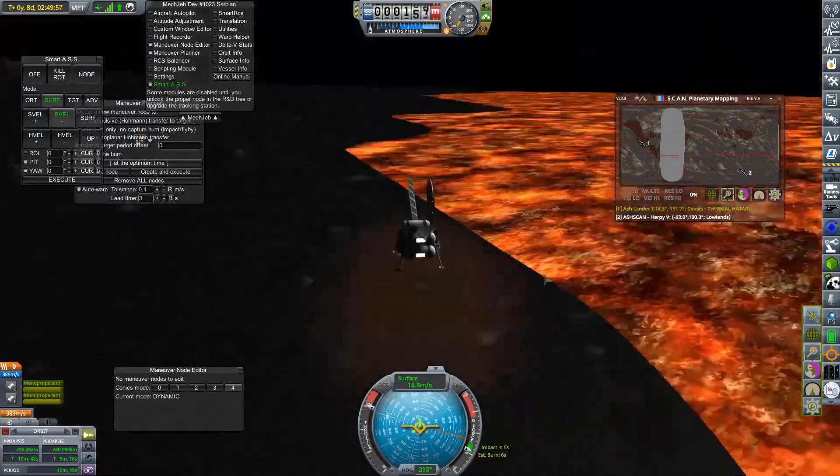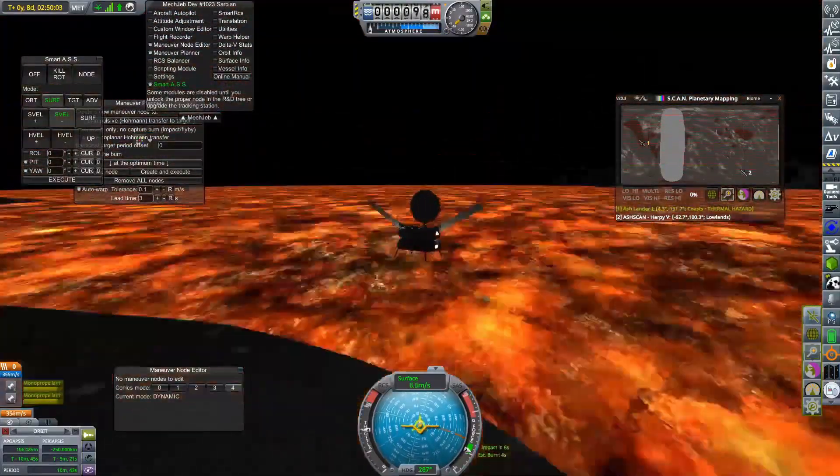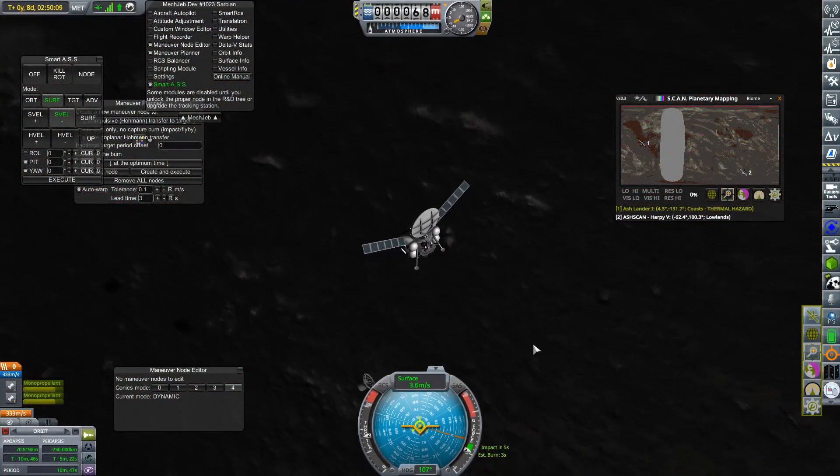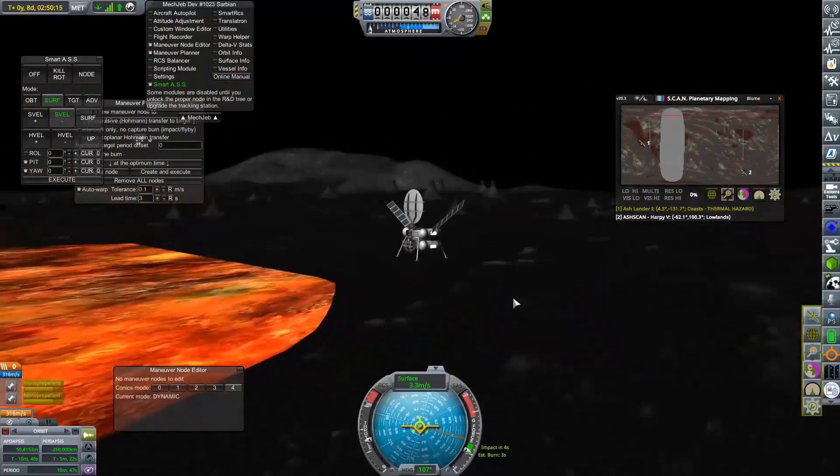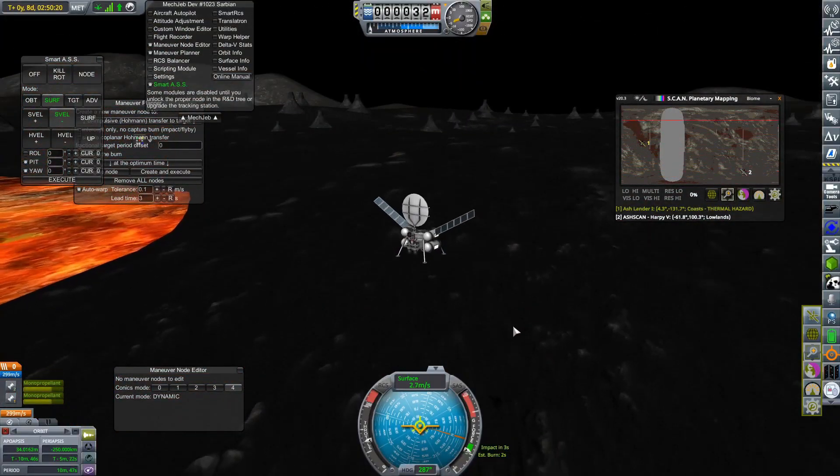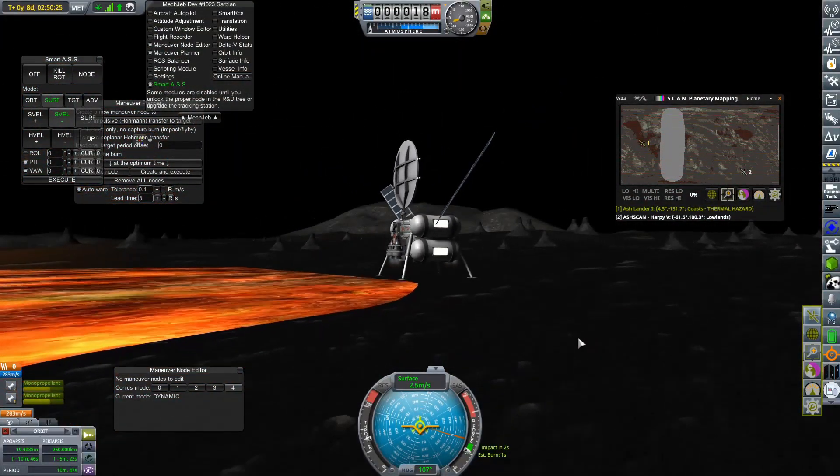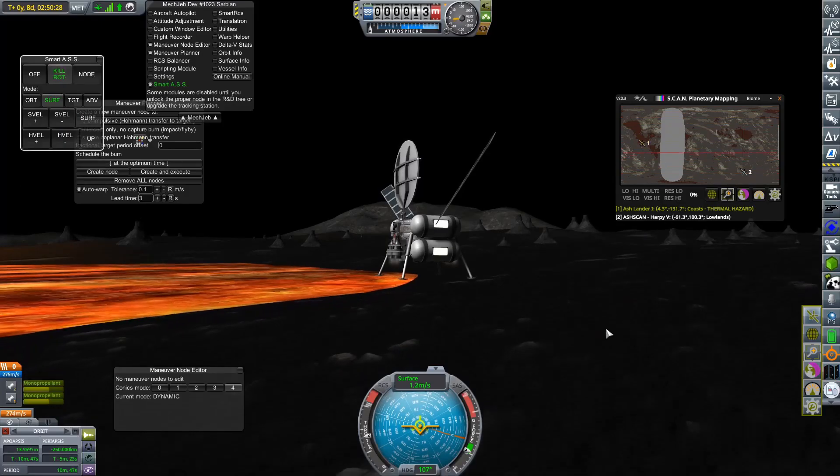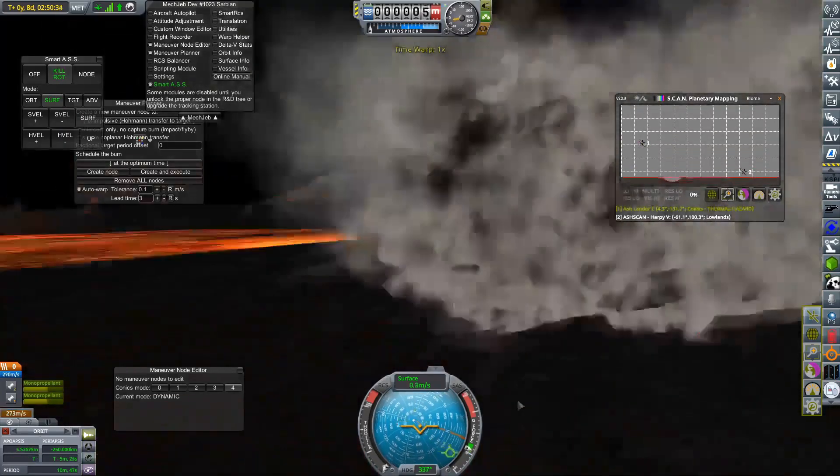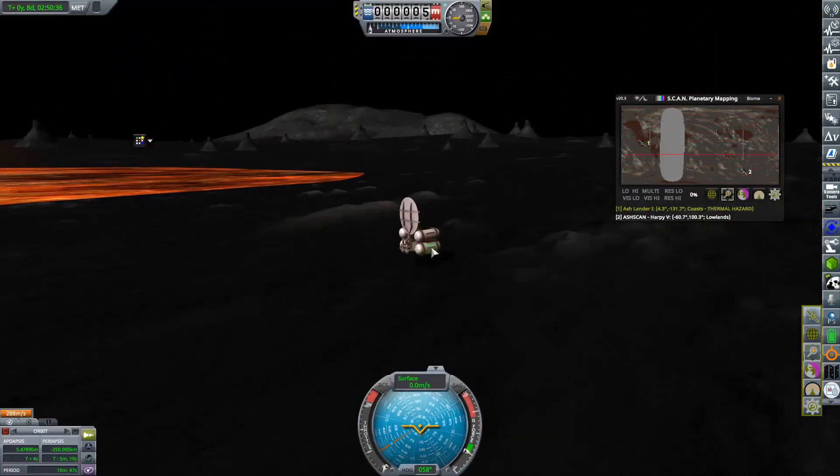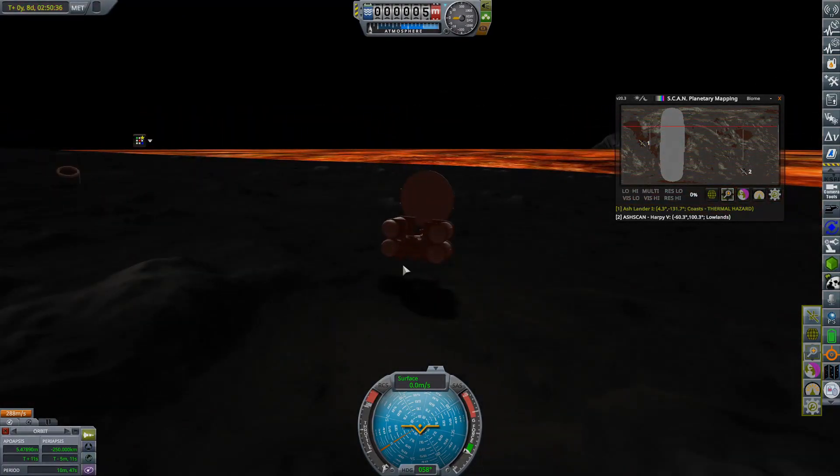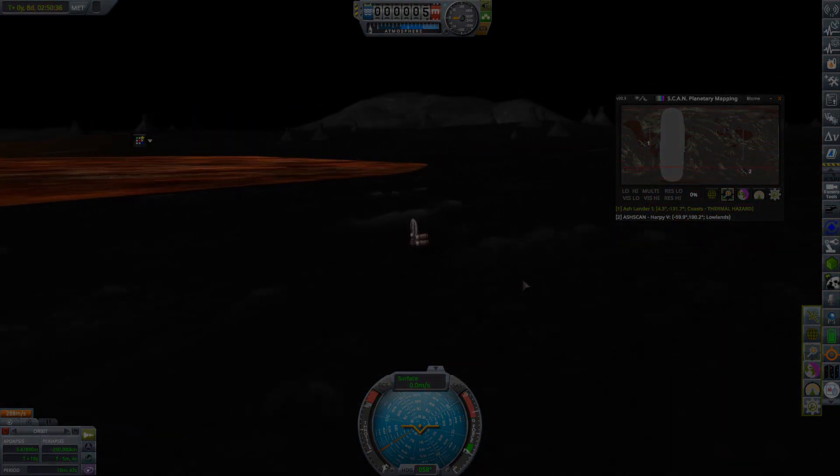But there we go. We have released those stages and we are now bringing our tiny, our small boy lander down right next to that very, very, very hot molten lake of lava. And as soon as we touch the ground, the entire thing blows up, but it's not too bad. We still got the contract for landing on Ash.